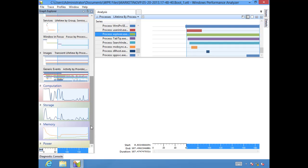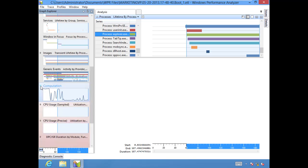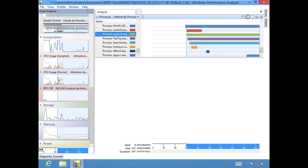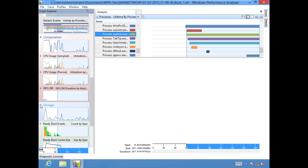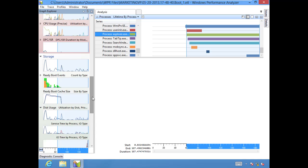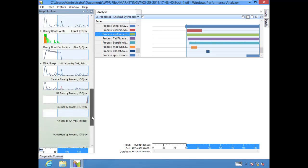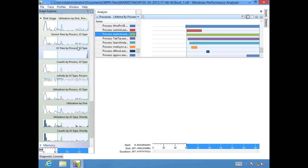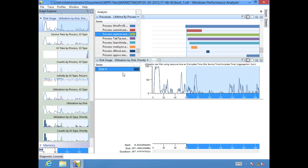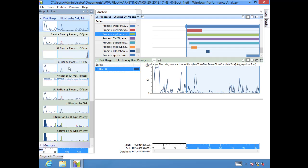You can grab additional graphs under computation. We have information about the CPU usage, sampled and precise, which they look pretty neck and neck to me. Under storage, we have ready boot events, ready boot cache. Under disk usage, we have service time by process. We can click and drag that over if we'd like. IO time, counts by process, activity, utilization. As you can see, you can get incredibly detailed information out of these traces.